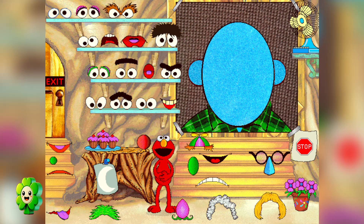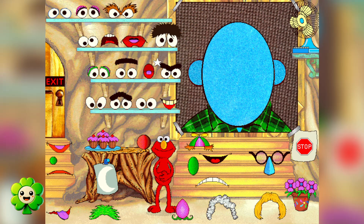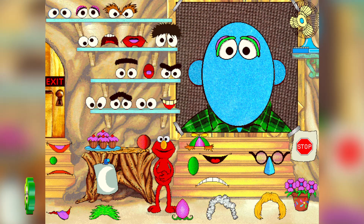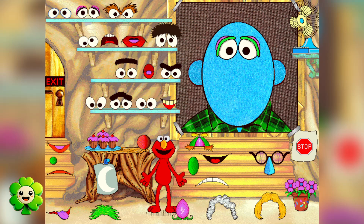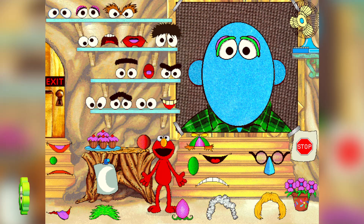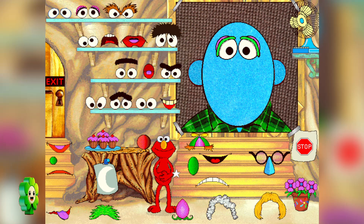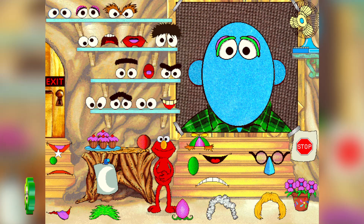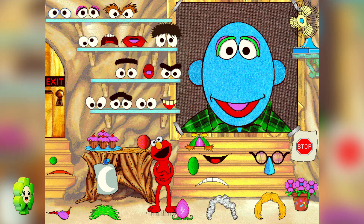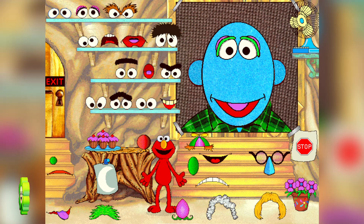Find some eyes that look mad. Those are eyes. Our mad face still needs a mouth. Let's find a mouth. That's a mouth. Our face still needs a nose. Find a nose.